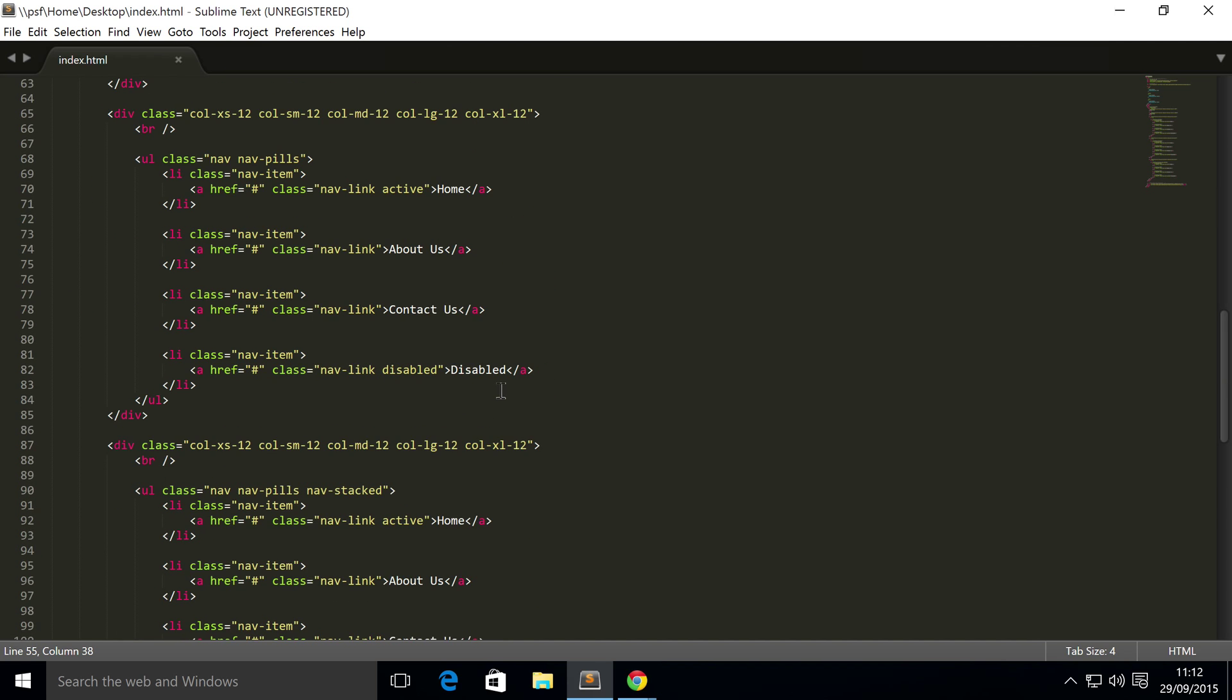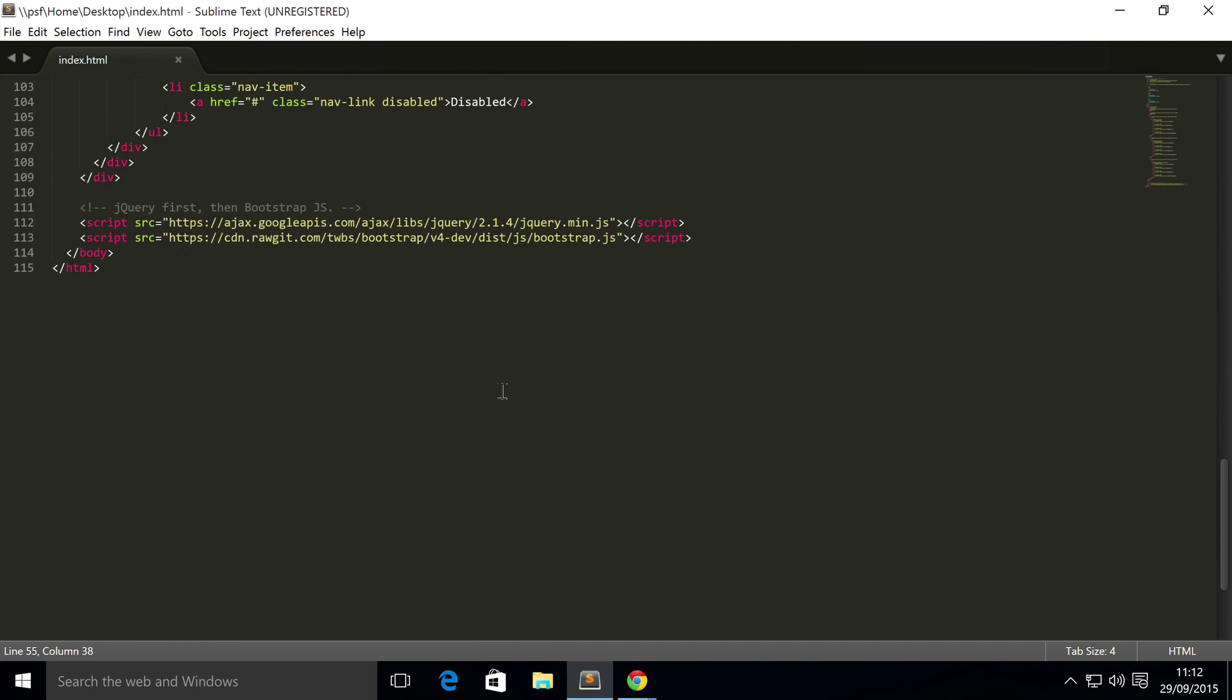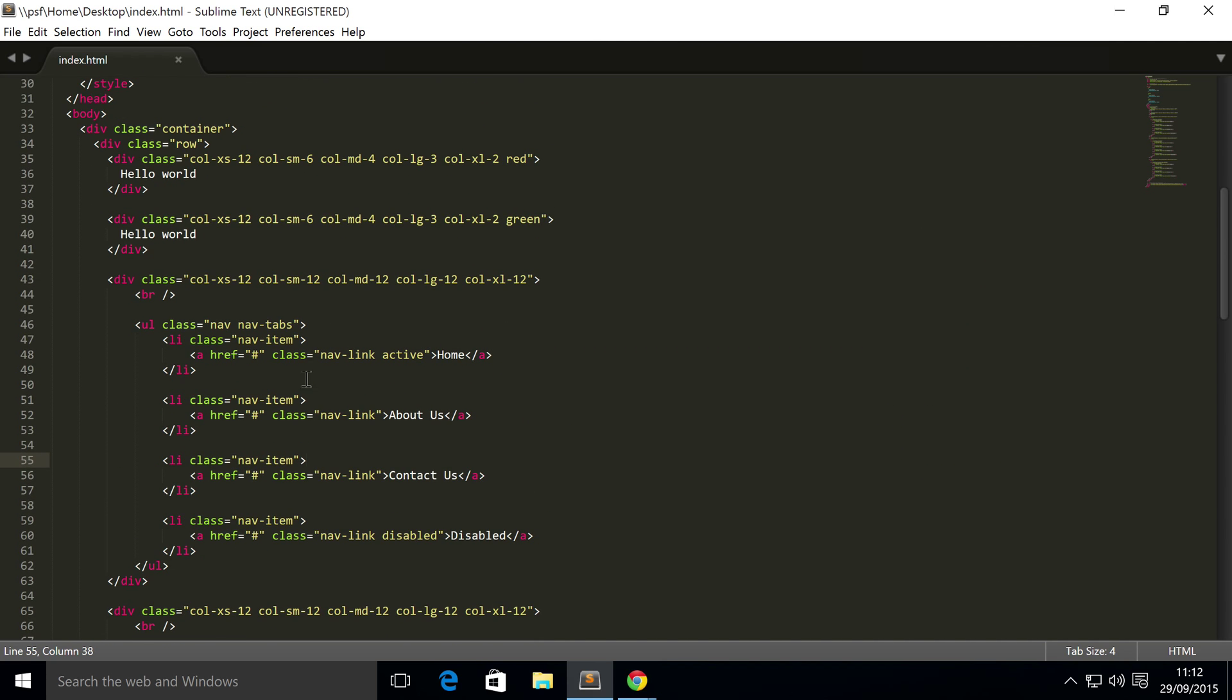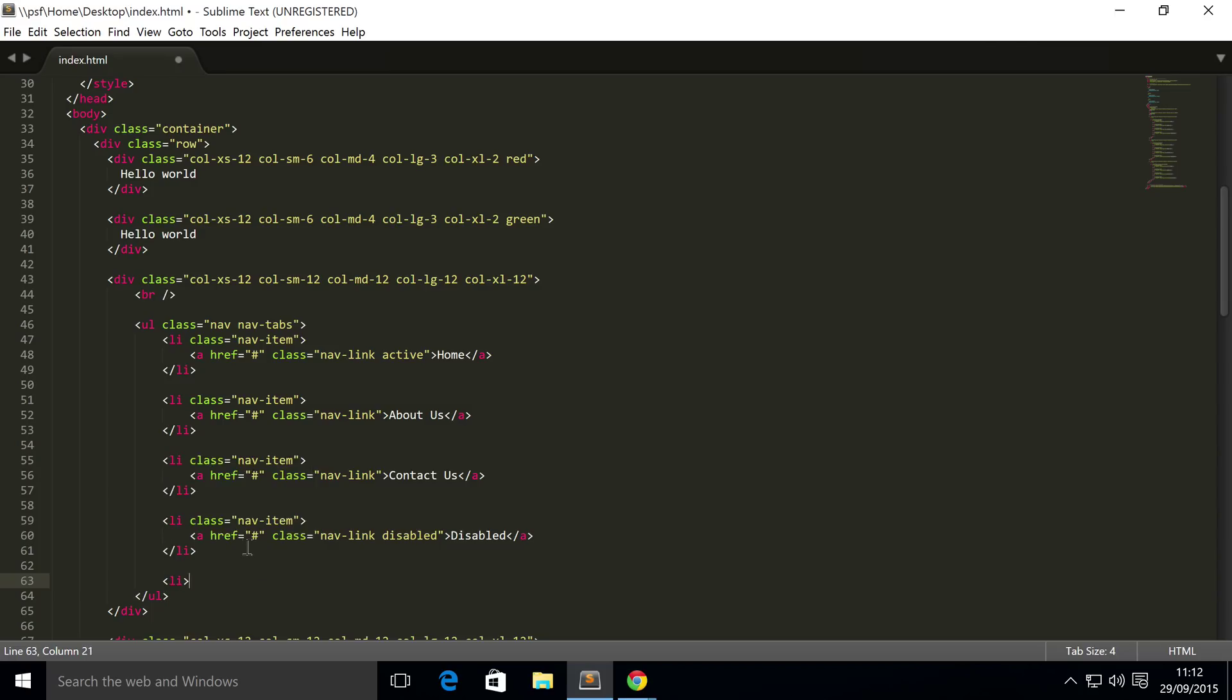So we've got our navs right here, so let's just use the first one and what we're going to do is create a new list item. You can obviously just replace an existing one if you want to.